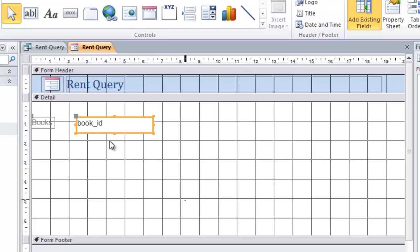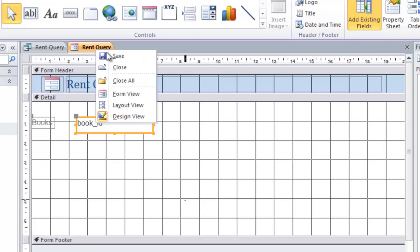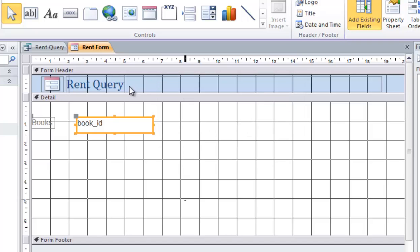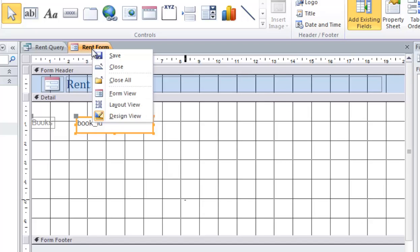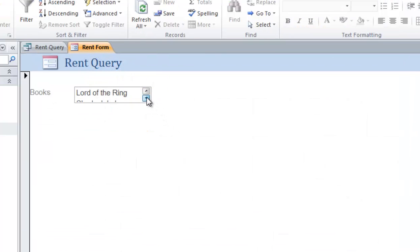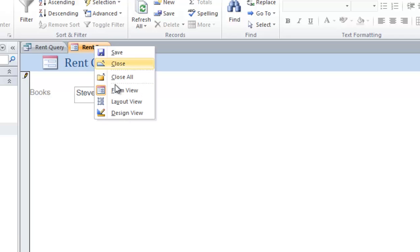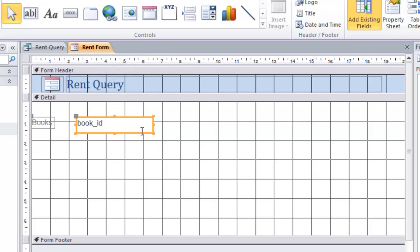We can save this form. Click Save, rename it to 'Rent Form', and click OK. Right-click and go to Form View. You should be able to see the list box here. Right-click and go back to Design View.